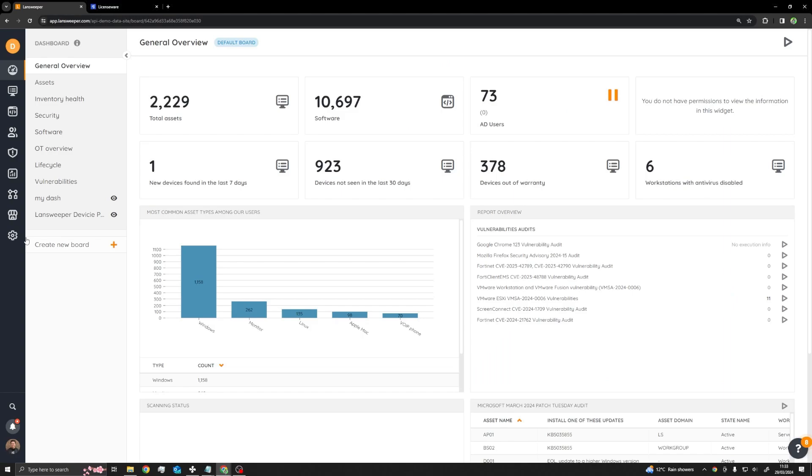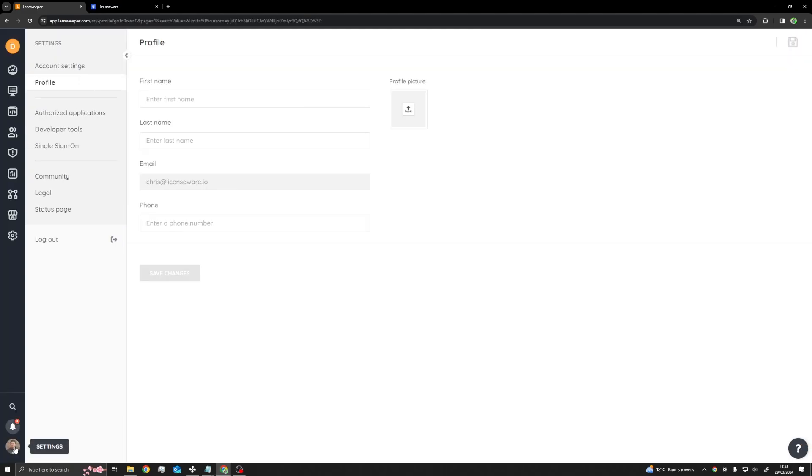Next, from within the Landsweeper dashboard, click on your profile picture in the bottom left corner to open your settings. Head over to the Developer Tools section and select All Applications.